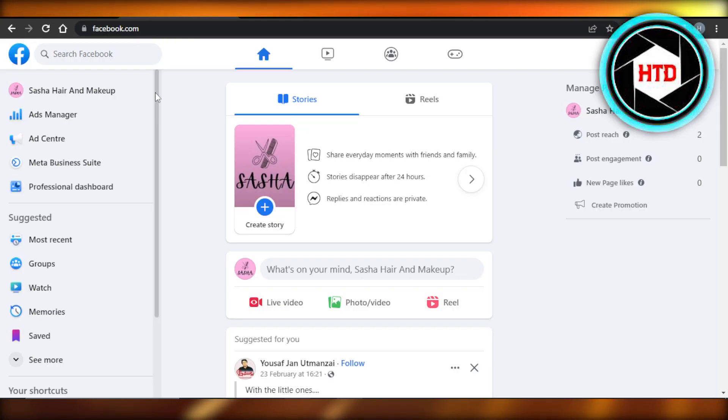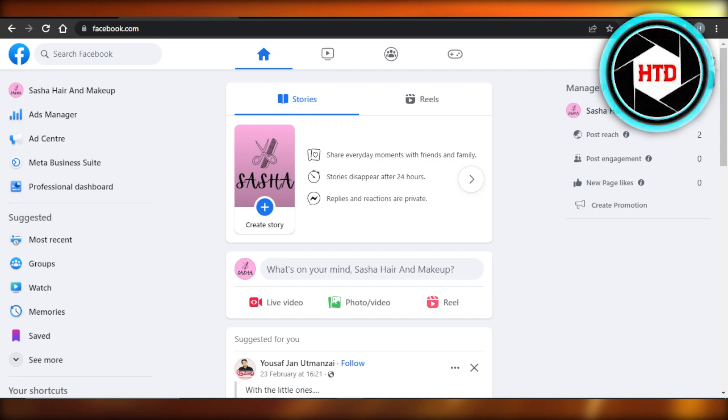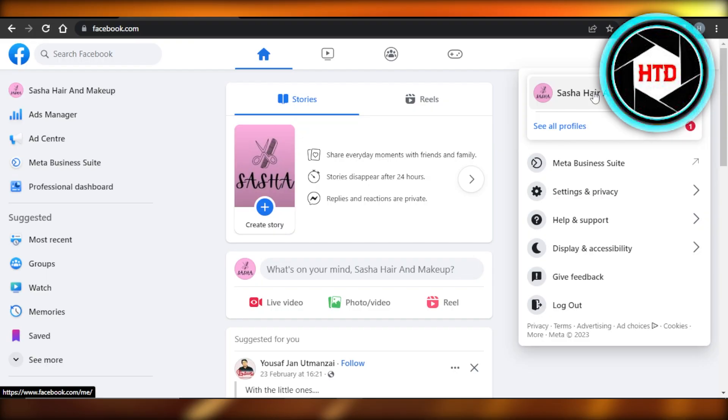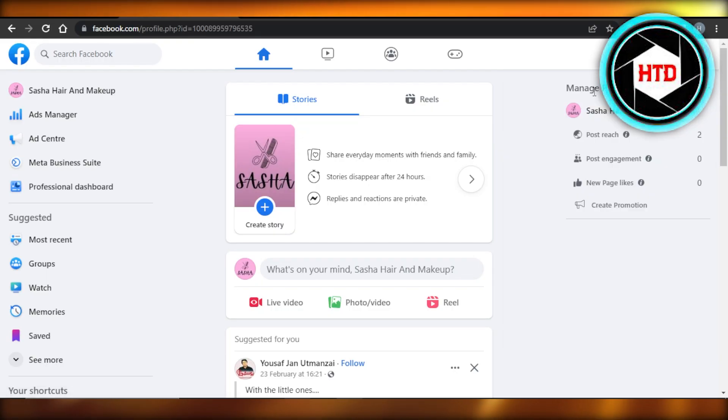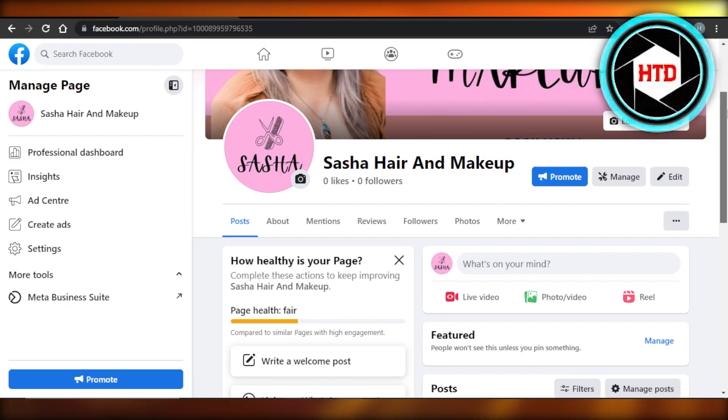It's actually really easy. Once you get to Facebook, you're going to go to your profile right here. You can see our account. Once you click here, you're going to open up your profile. So let's do that. Any page you have or a profile, you will open it up.